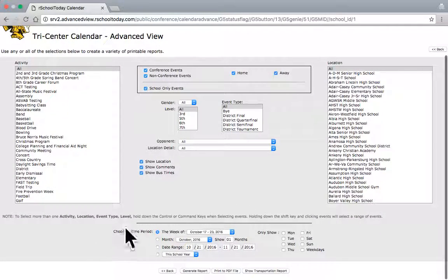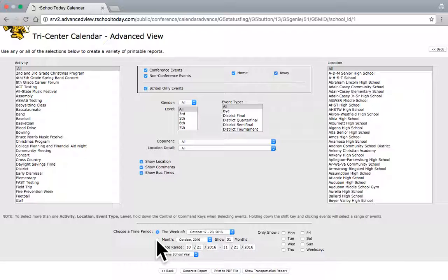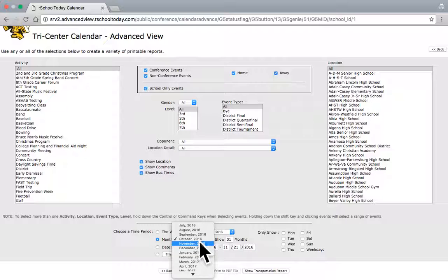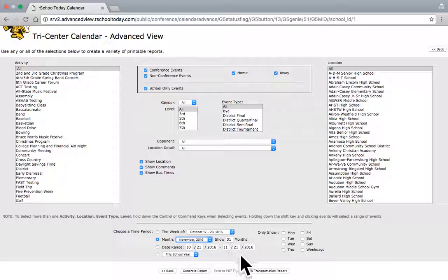But on the bottom, I have a time period option. The radio button that's selected is the week, the current week. What I want to do is I want to click for the next month. So, I'm going to click the radio button for the next month. And I'm going to say November is what I want to choose. I can choose whatever month I want to.